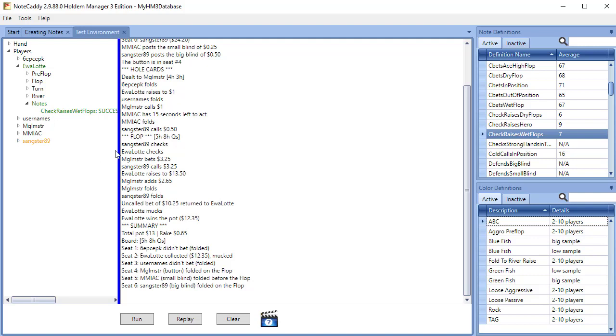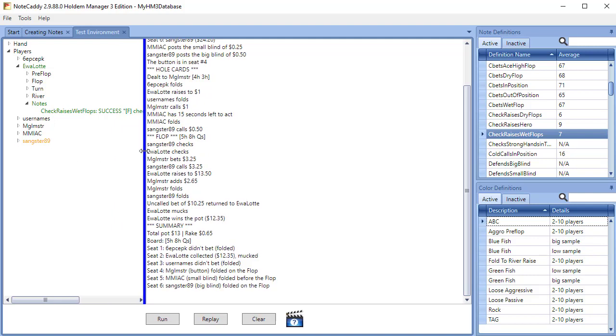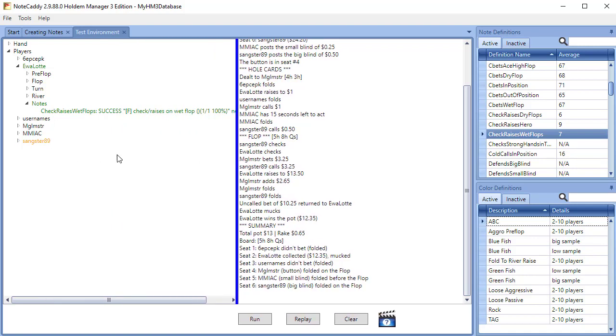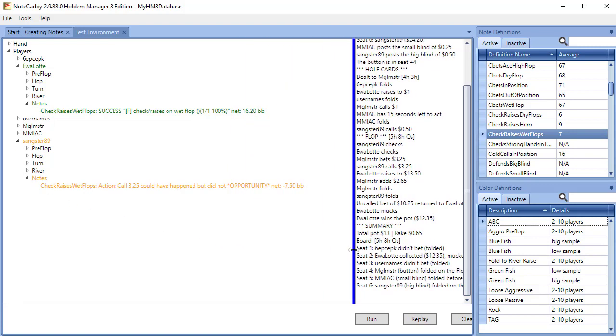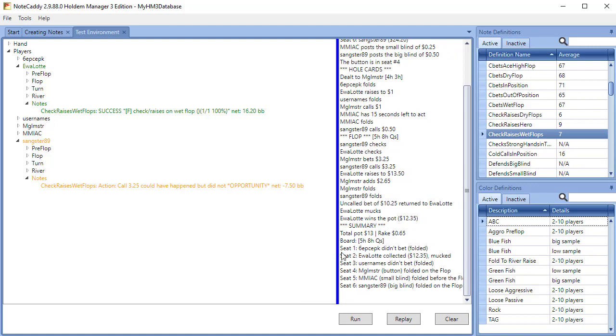If the hand is not a success, the test environment will give you clues about why it's not. With these clues you can easily know what to edit in your definition in case it has an error.